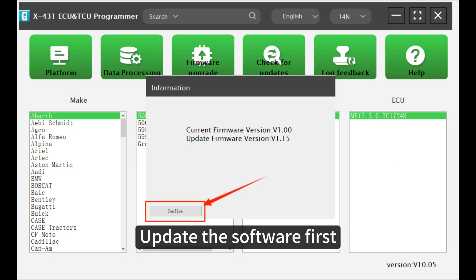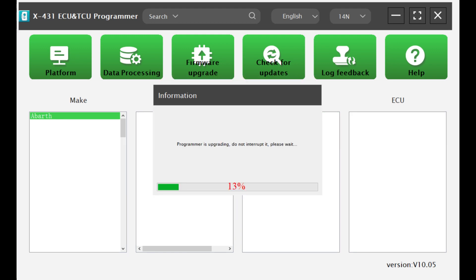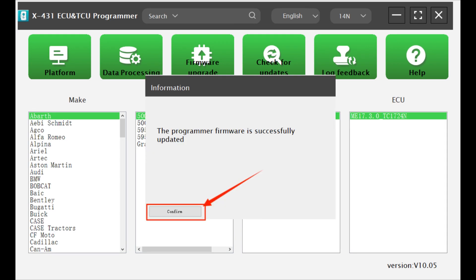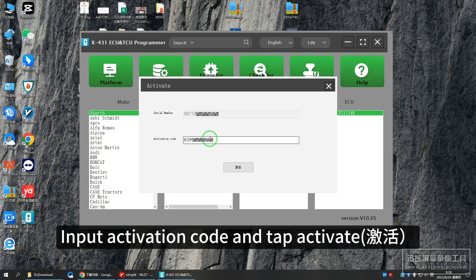Update the software first. Input activation code and tap activate.